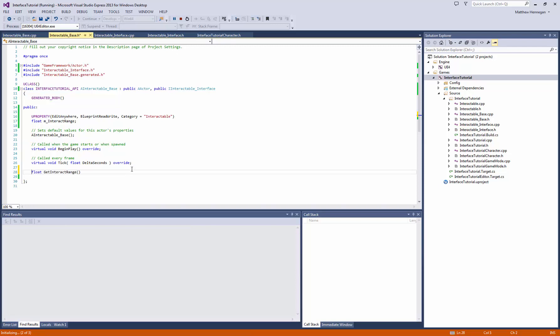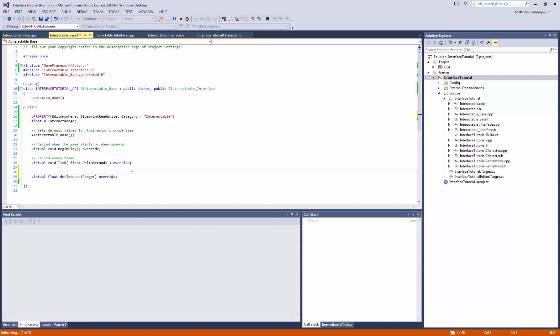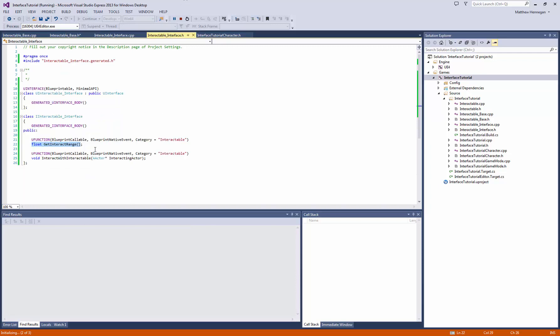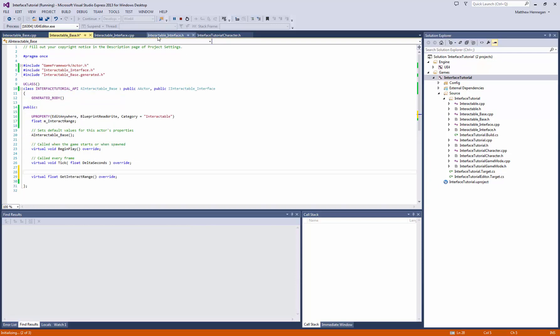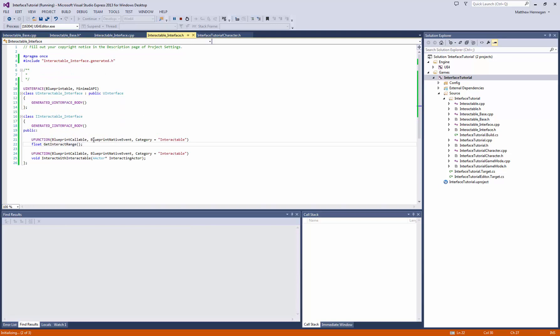So here we will put in the virtual and override, so we'll throw a compile error if it can't find the thing. And the other thing we're going to want to do, and we don't need to do the uFunction macro here again, because that's already being done when it's declared the first time here.